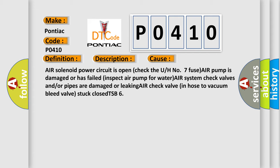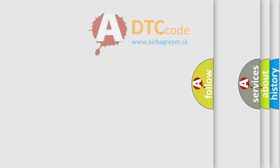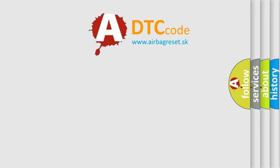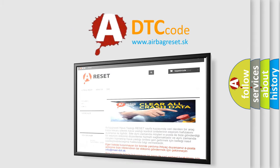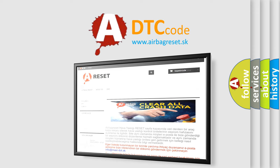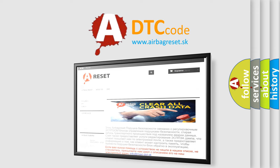The airbag reset website aims to provide information in 52 languages. Thank you for your attention and stay tuned for the next video.